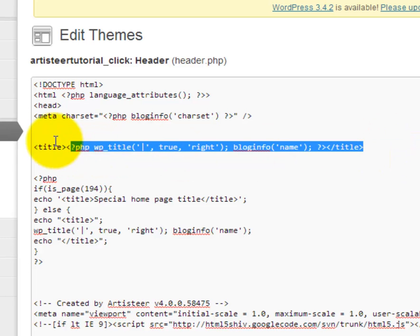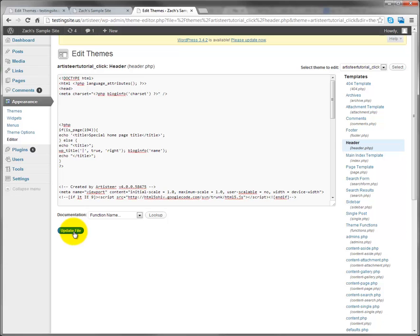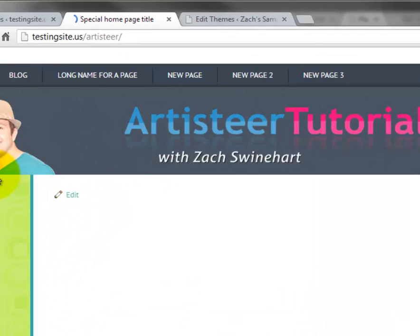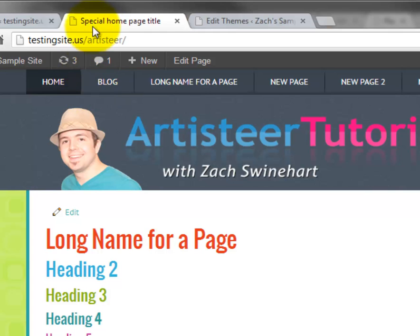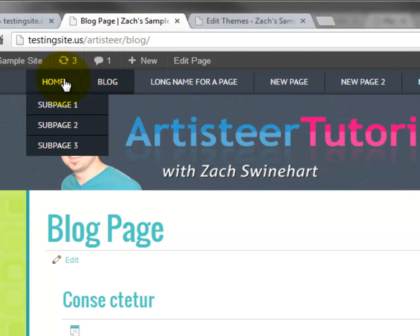So let me cut this out real quick and save it just to show you the result. So now if I refresh the homepage I see my special homepage title, but if I go to the blog page I see that it's got that exact same format as before. So that's great, that's what we want.